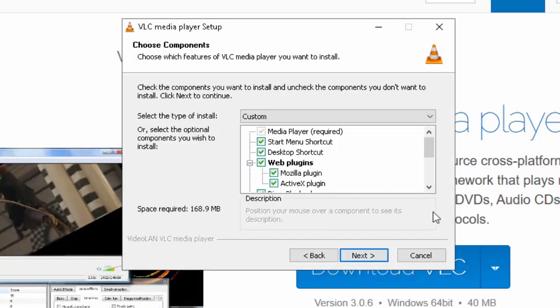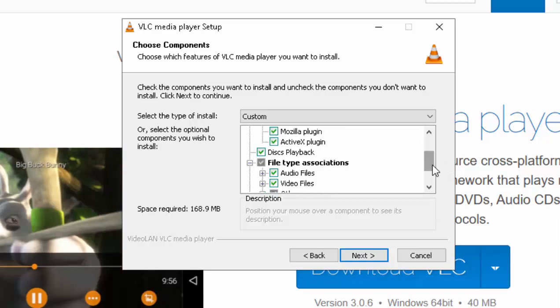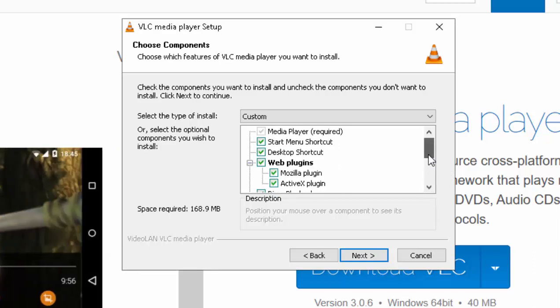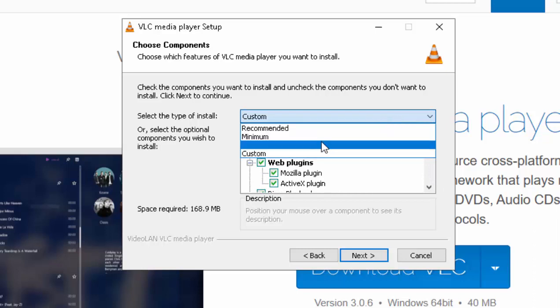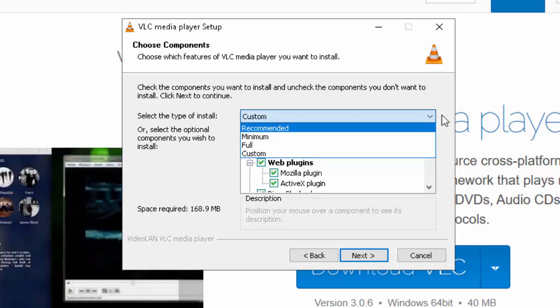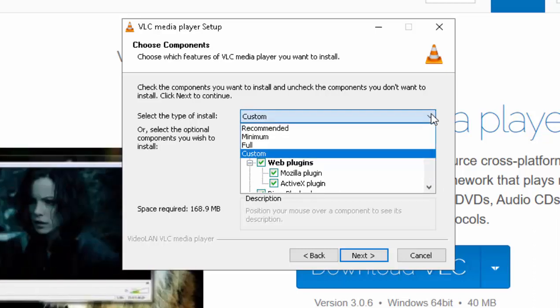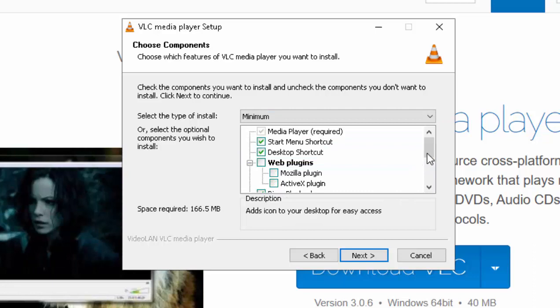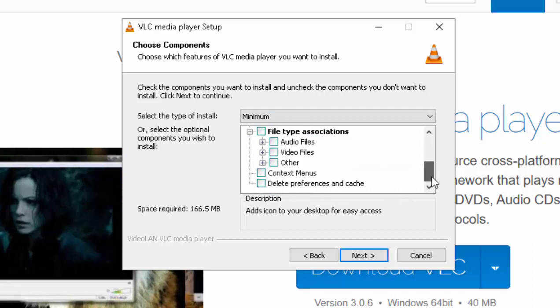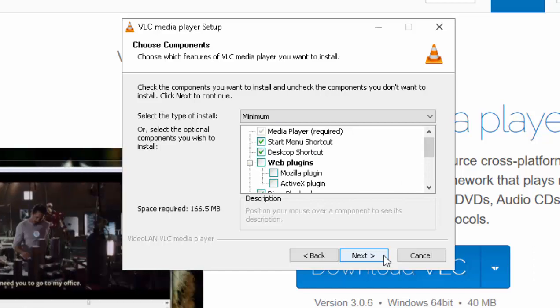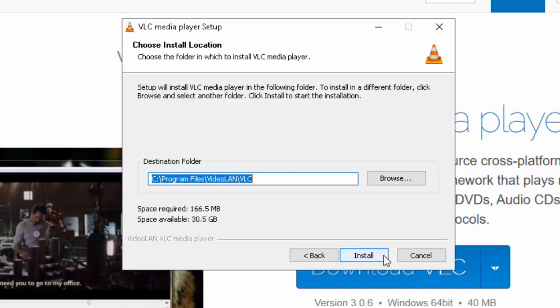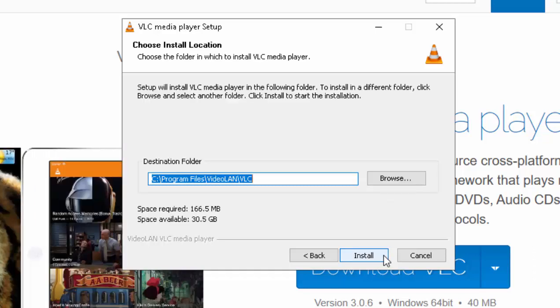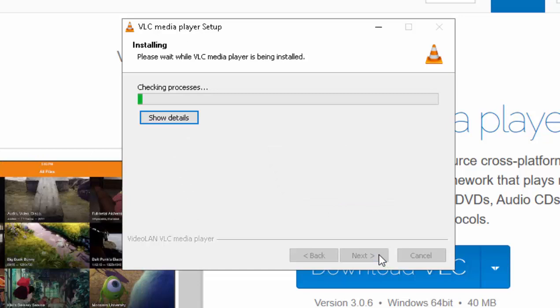Then it asks you to select your components that you want to install. So what I would recommend is perhaps going for minimum. So click the arrow just here and left click Minimum. And then it won't change any default players or anything like that. Move your mouse over Next and left click once. Then move your mouse over Install and left click once.